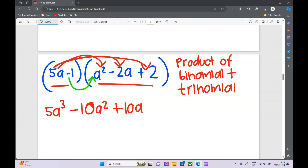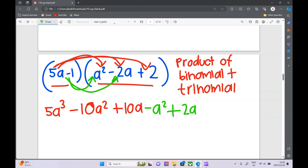Now we do exactly the same with the other term. Minus 1 times a squared is minus a squared. Minus 1 times minus 2 — a minus times a minus is a positive — that's 2a. And minus 1 times 2 is just minus 2.